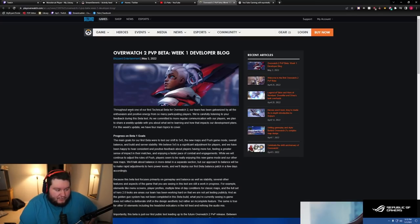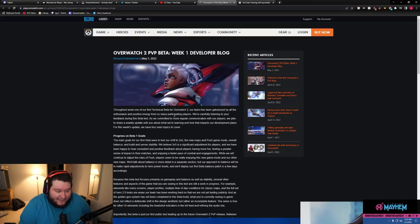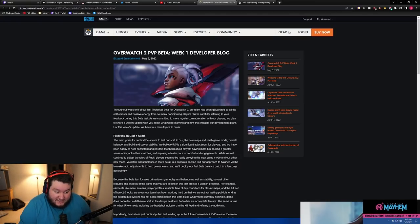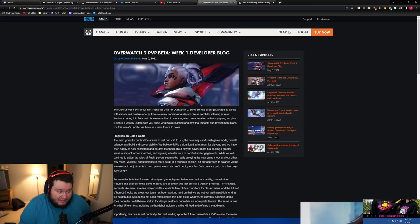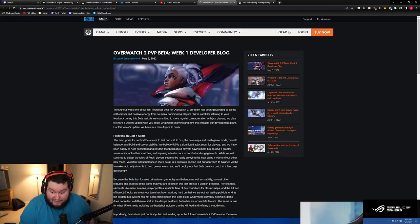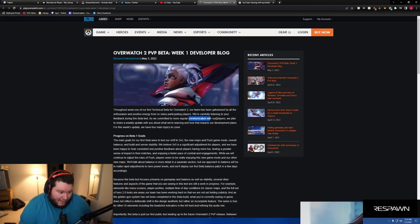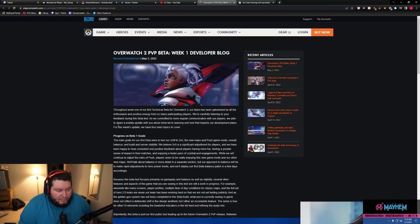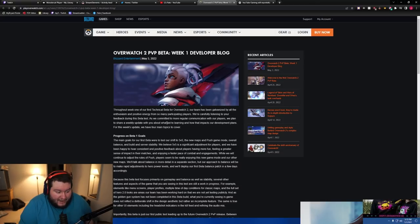I've heard that this has all of it broken down. Overwatch 2 Beta Week 1 Developer Blog. Throughout week one of the first technical beta of Overwatch 2, our team has been galvanized by all the enthusiasm and positive energy from so many participating players. We're carefully listening to your feedback during this beta test and are committed to more regular communication with our players. Remember that we plan to share a weekly update about what we're learning and how that impacts our development.